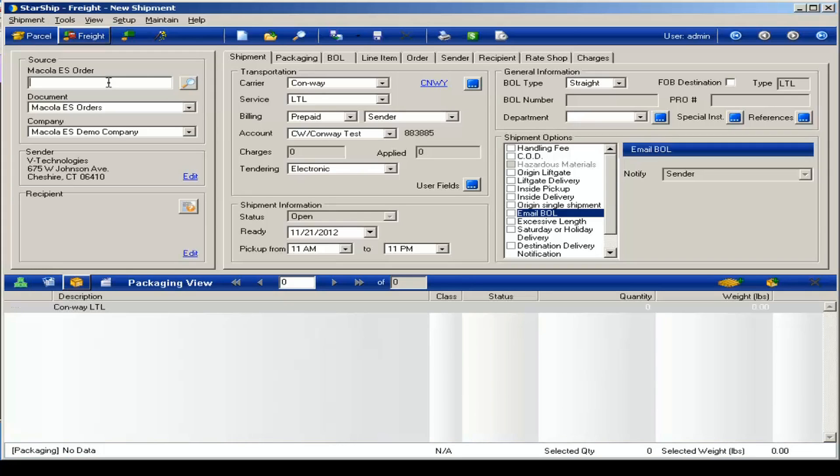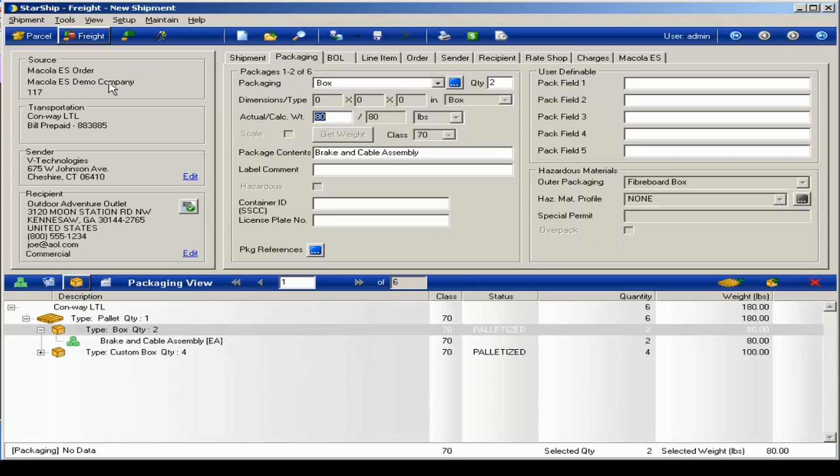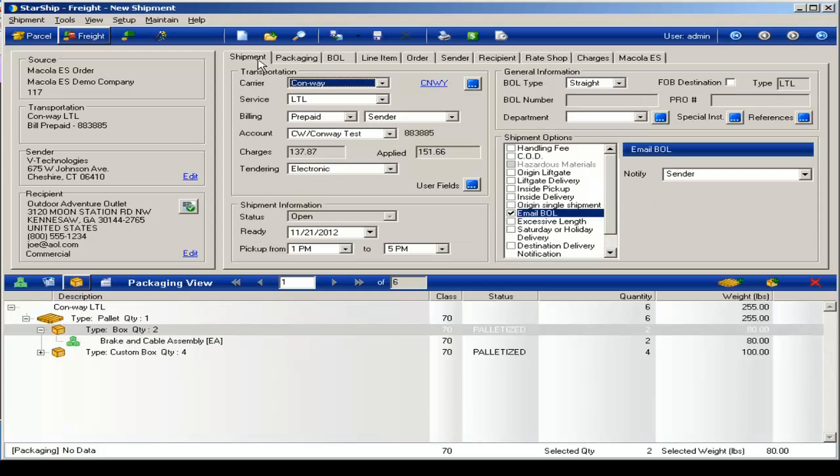First I'll enter my order number. That will populate the Starship screen with all the relevant order data. And you'll go through and pack up all of your goods. Once you've done that...